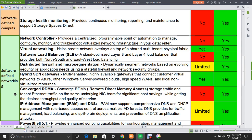Now we talk about software-defined networking. The first feature is Network Controller, which provides a centralized, programmable point of automation to manage, configure, monitor, and troubleshoot virtualized network infrastructure in your data center. This feature is not supported in 2012 but is fully supported in 2016. Virtual Networking helps create network overlays on top of shared multi-tenant physical fabrics and is supported in both servers.